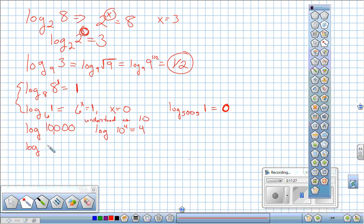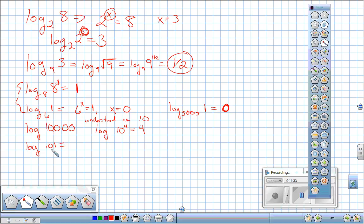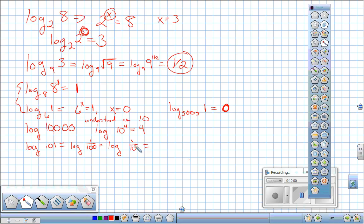For decimals, the log of 0.01: rewrite it as a fraction — 1 over 100, which is 1 over 10 squared. Since it's in the denominator, it's really 10 to the negative 2. So the log of 0.01 equals negative 2.